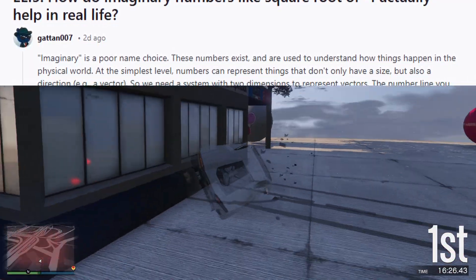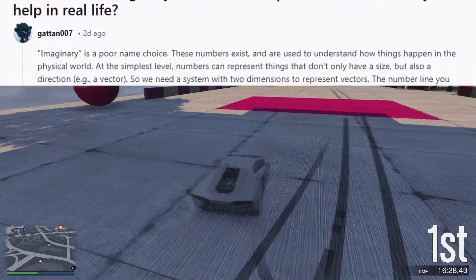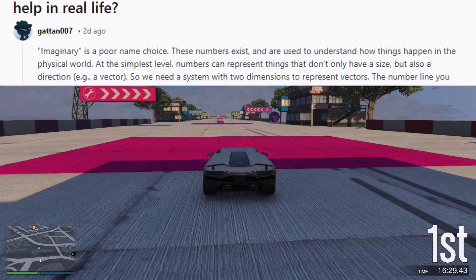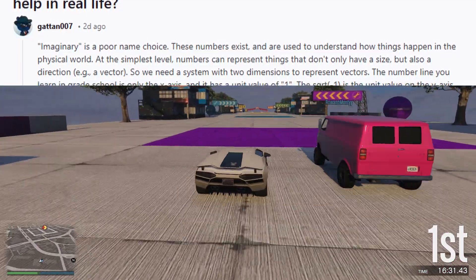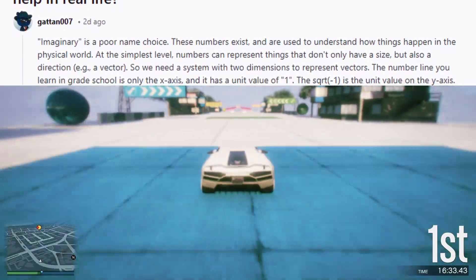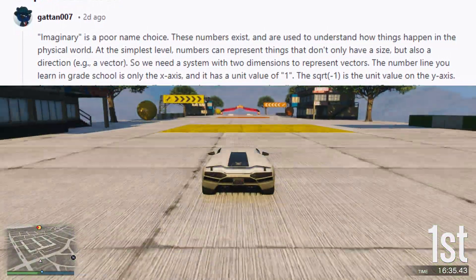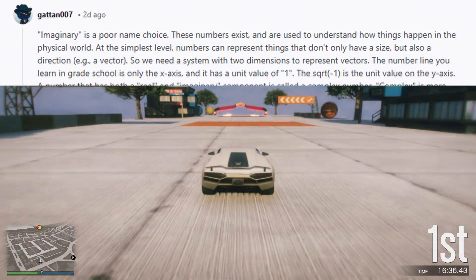At the simplest level, numbers can represent things that don't only have a size, but also a direction — e.g. a vector. So we need a system with two dimensions to represent vectors.